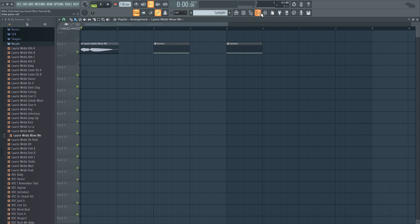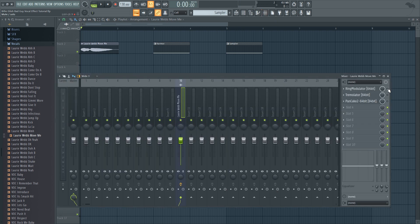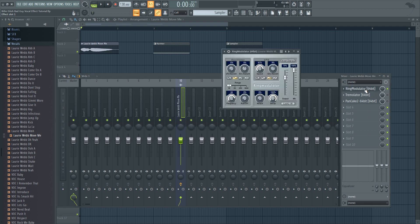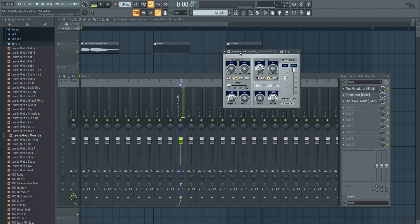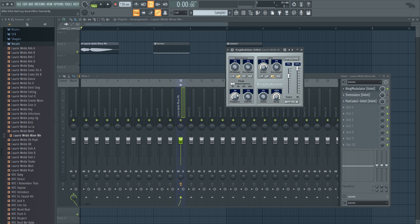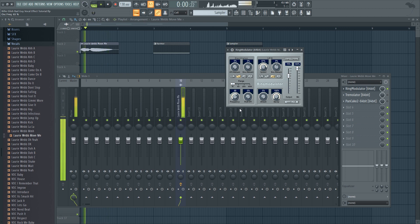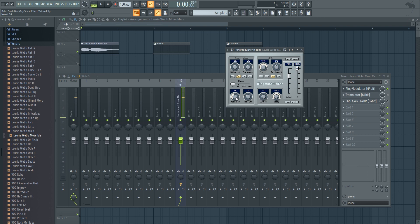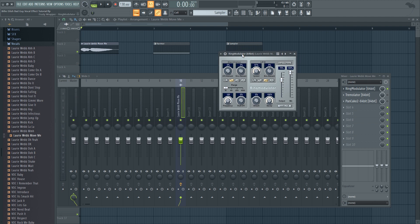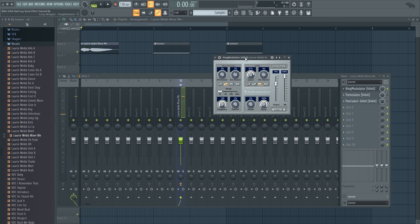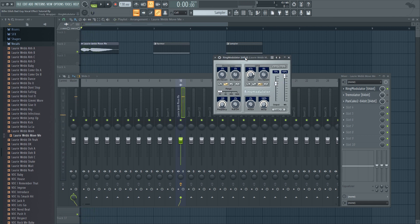Let's start with the first method, so that would be using ring modulation. What you want to do is to automate the rate of the ring modulation so that way you can create this effect by going from very fast rates into slower rates. The downside of using ring modulation is that it adds some weird frequency content that might be unwanted to the vocal, but it still gets the job done.